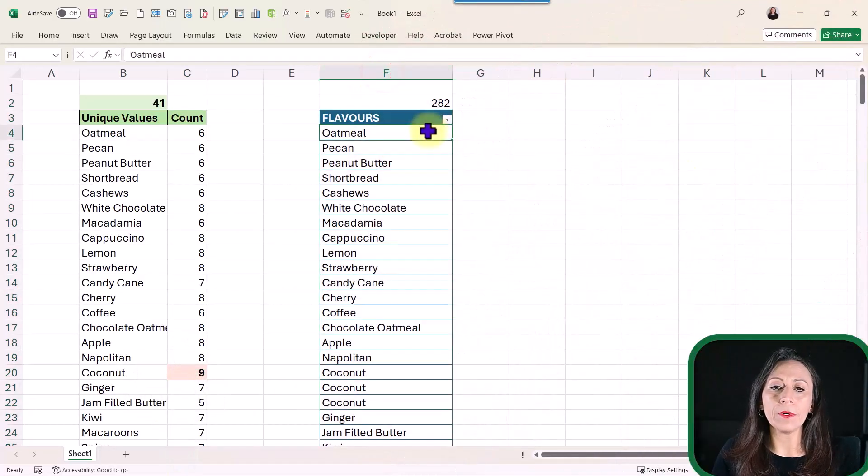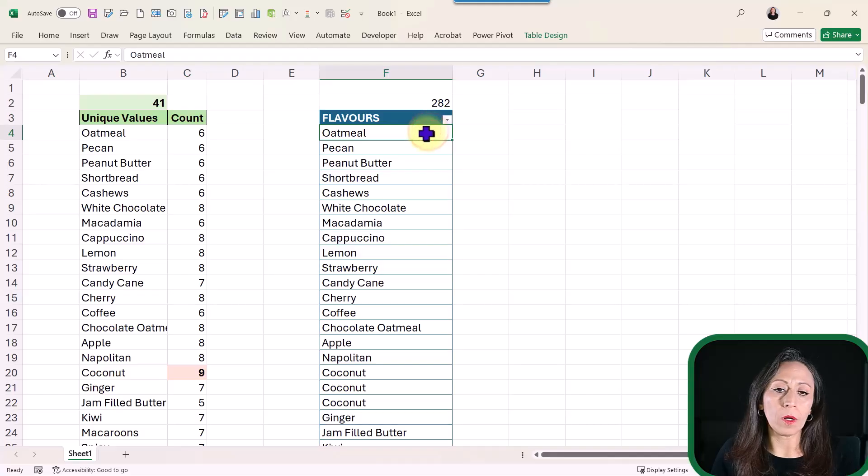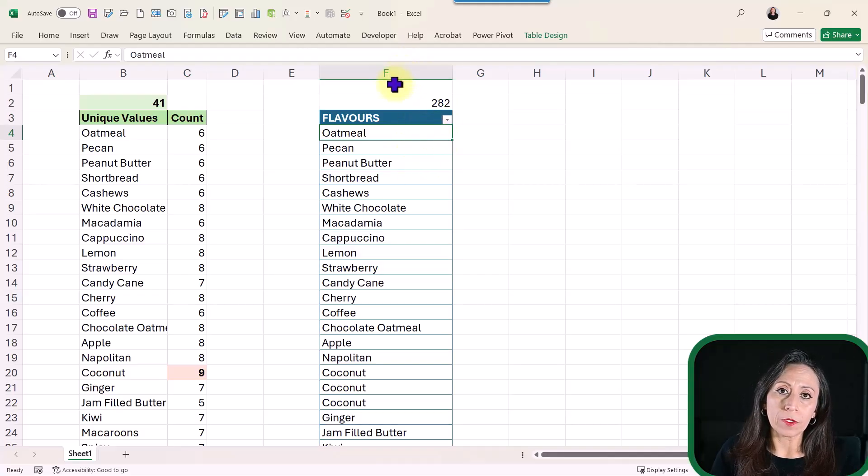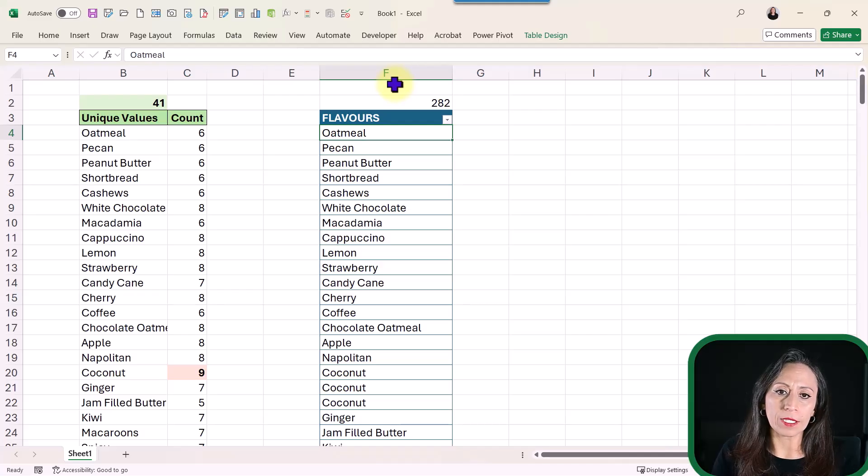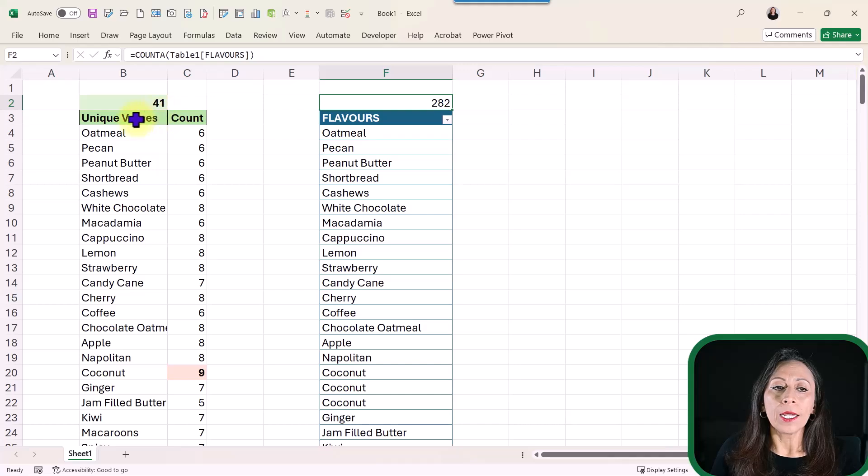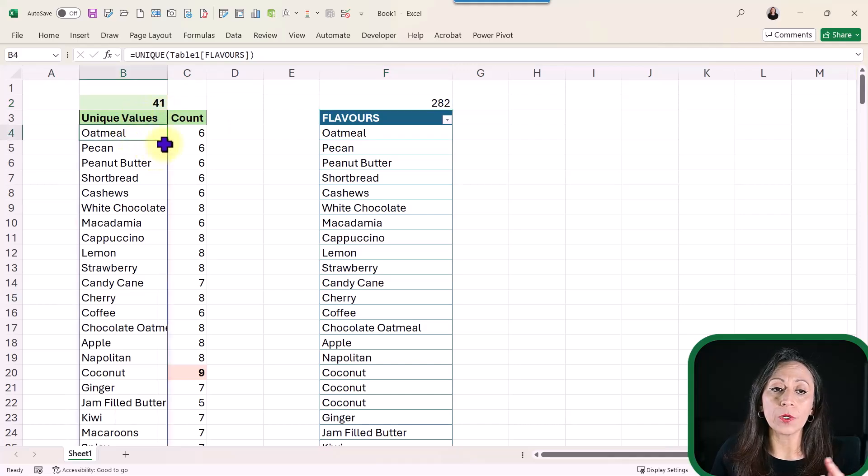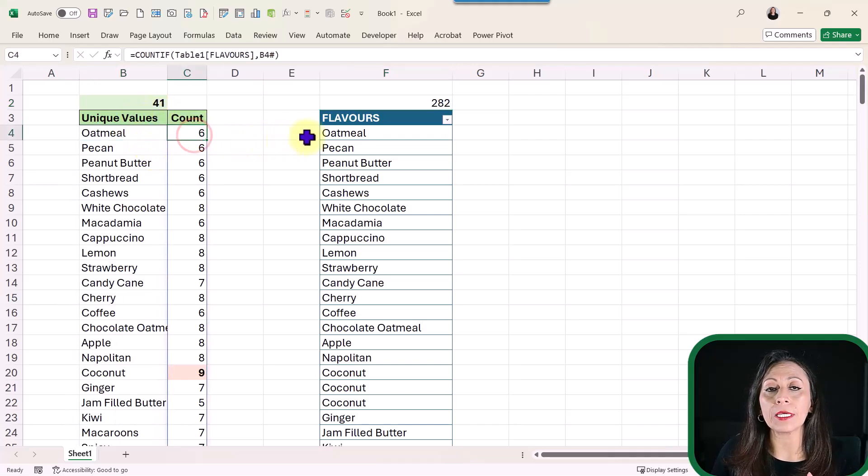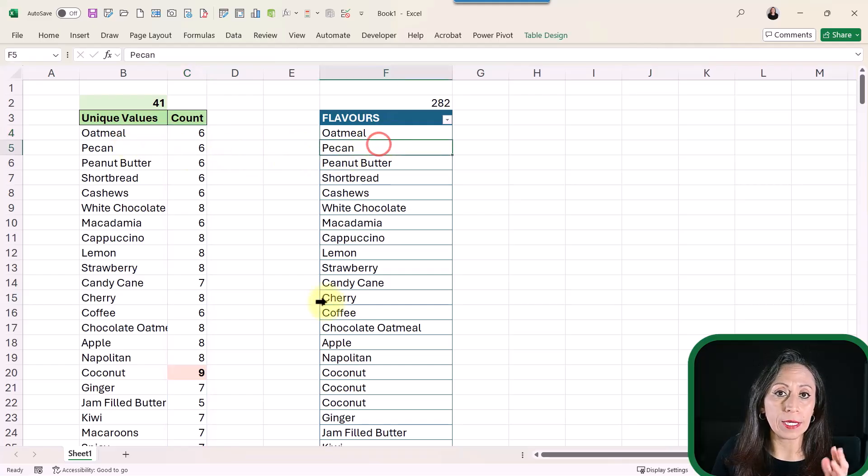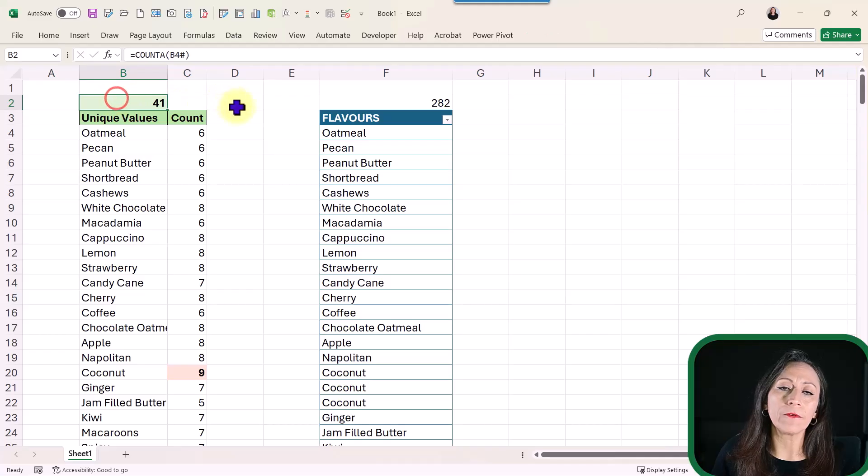Here I have a table, one column only, but nonetheless is a table, with all the flavors that I have ordered in the last month. I have a total of 282 flavors, and on the left, I have all the unique values, and I'm counting how many times those flavors are included in this list. I have a total of 41 unique values.